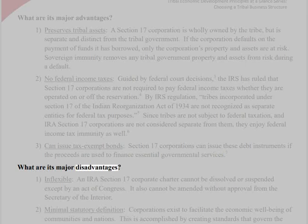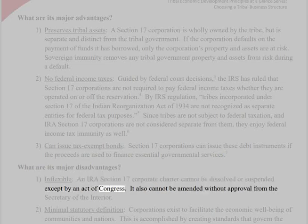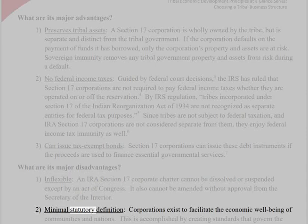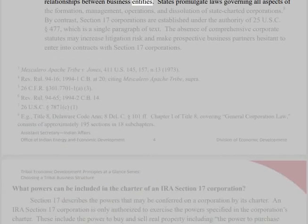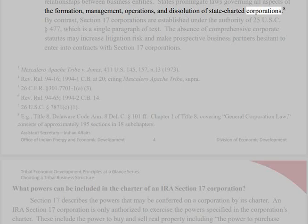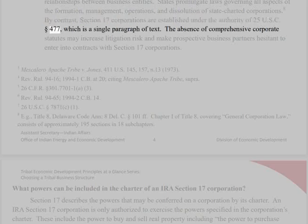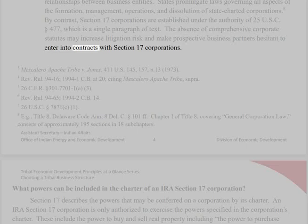What are its major disadvantages? 1. Inflexible. An IRA Section 17 corporate charter cannot be dissolved or suspended except by an Act of Congress. It also cannot be amended without approval from the Secretary of the Interior. 2. Minimal statutory definition. Corporations exist to facilitate the economic well-being of communities and nations. This is accomplished by creating standards that govern the relationships between business entities. States promulgate laws governing all aspects of the formation, management, operations, and dissolution of state-chartered corporations. By contrast, Section 17 corporations are established under the authority of 25 U.S.C. Section 477, which is a single paragraph of text. The absence of comprehensive corporate statutes may increase litigation risk and make prospective business partners hesitant to enter into contracts with Section 17 corporations.